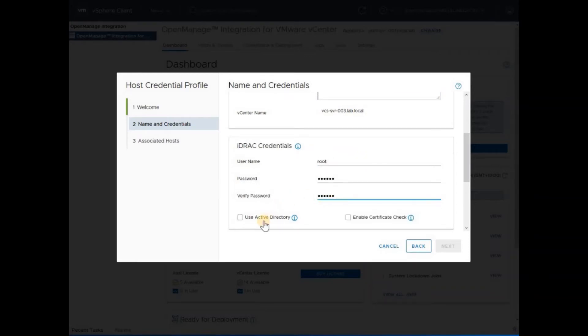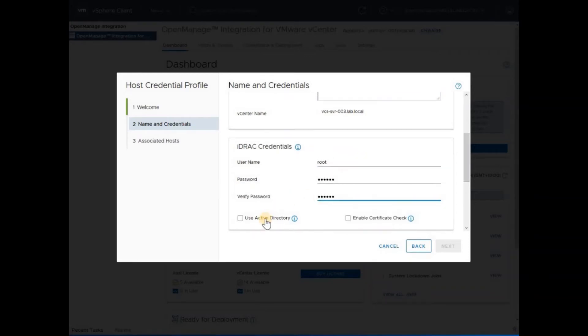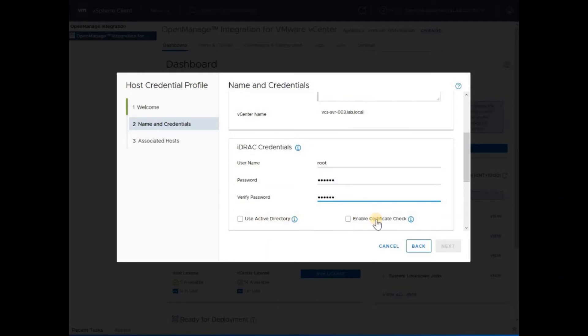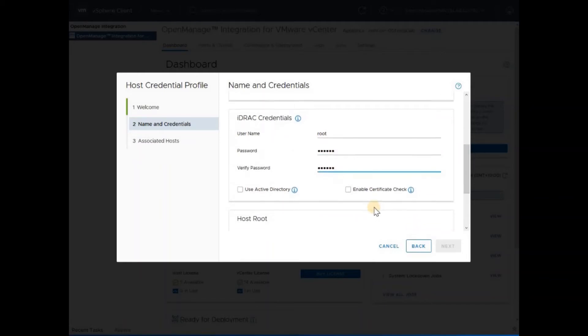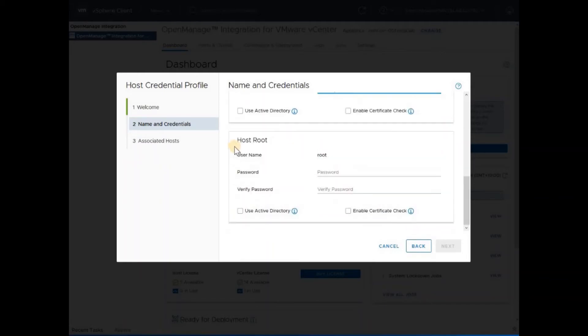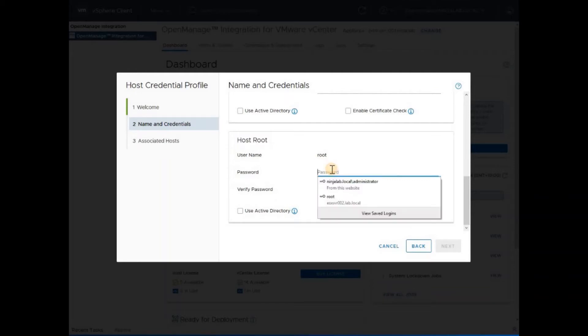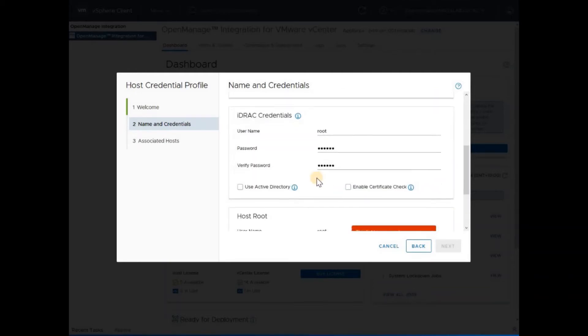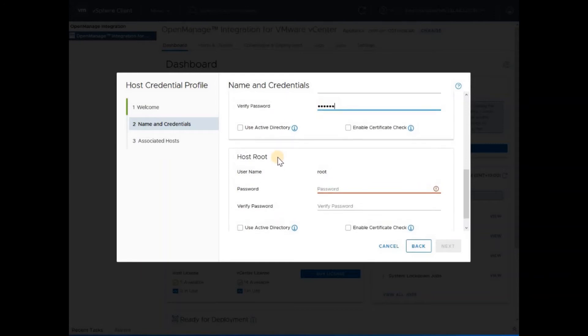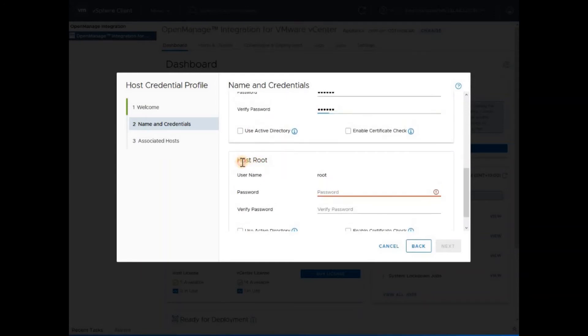If your environment is registered with Active Directory, you may tick to do and provide those details. Provide the host details, which is the VMware login. Provide the VMware ESXi host credentials.